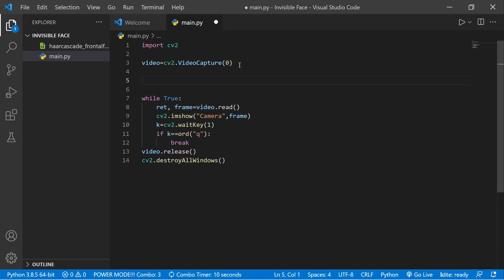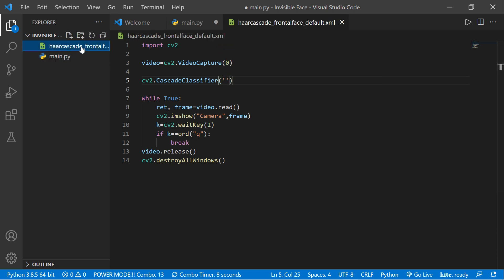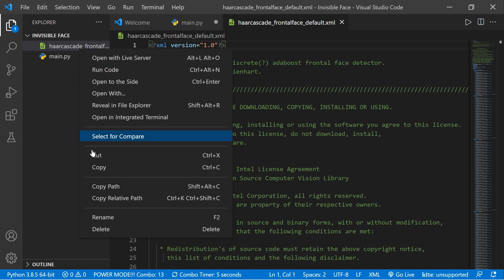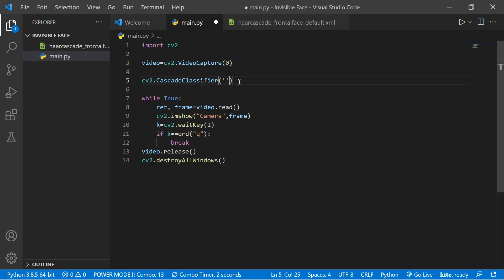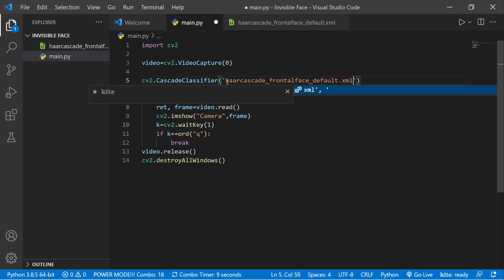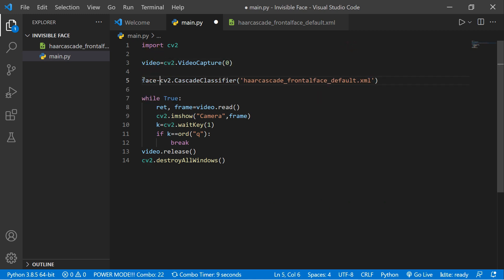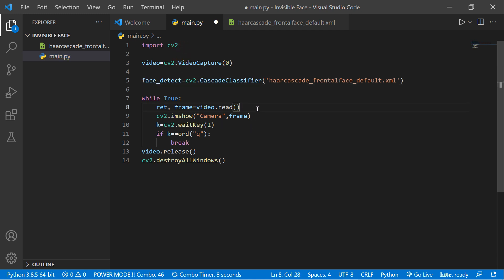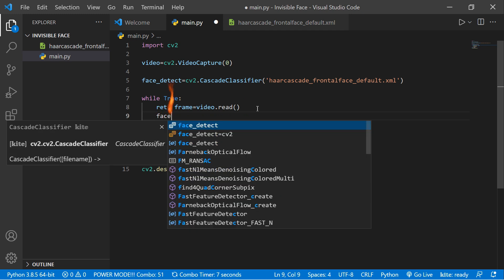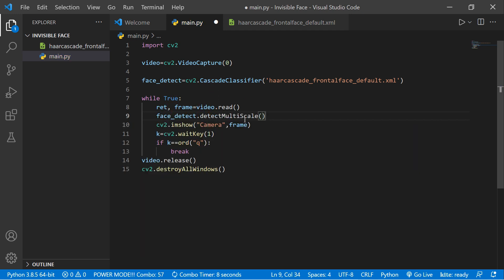For face detection, we use 'cv2.CascadeClassifier' to load the Haar cascade classifier. Right-click the XML file, copy the path, and pass it here. Let's store it in a variable called 'face_detect'. Now we detect faces using 'face_detect.detectMultiScale(frame, 1.3, 5)' — these are the scale factor and minimum neighbors parameters — and store the result in a variable called 'faces', since there could be multiple faces.